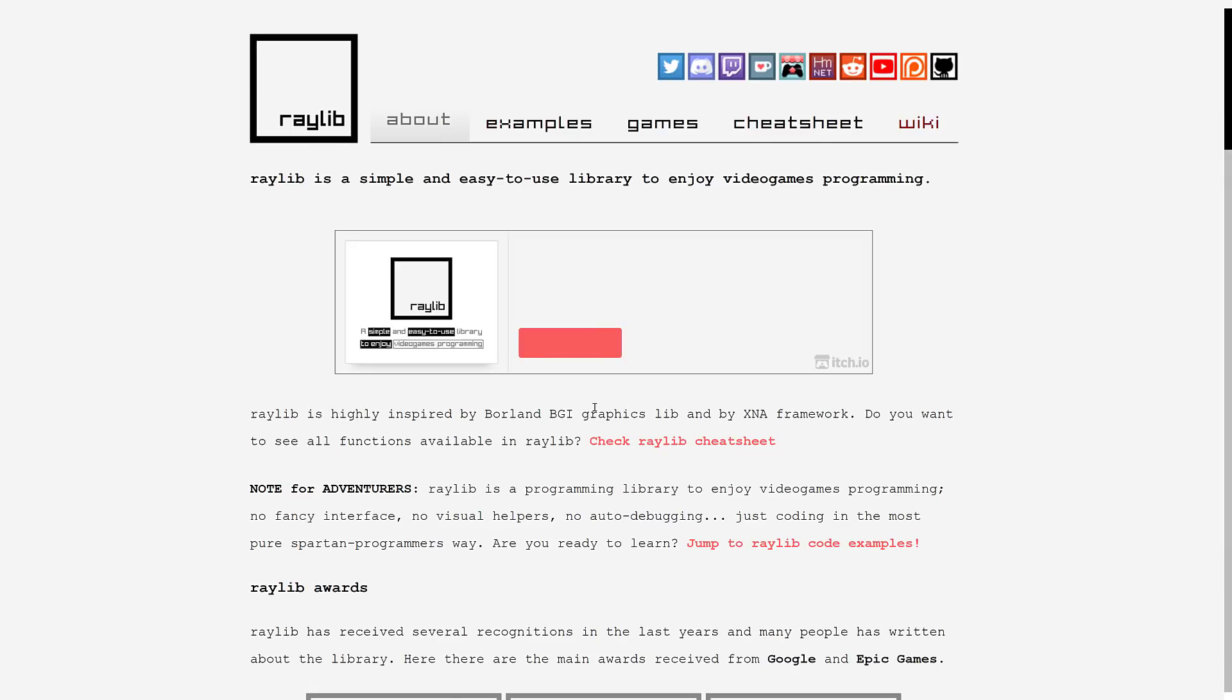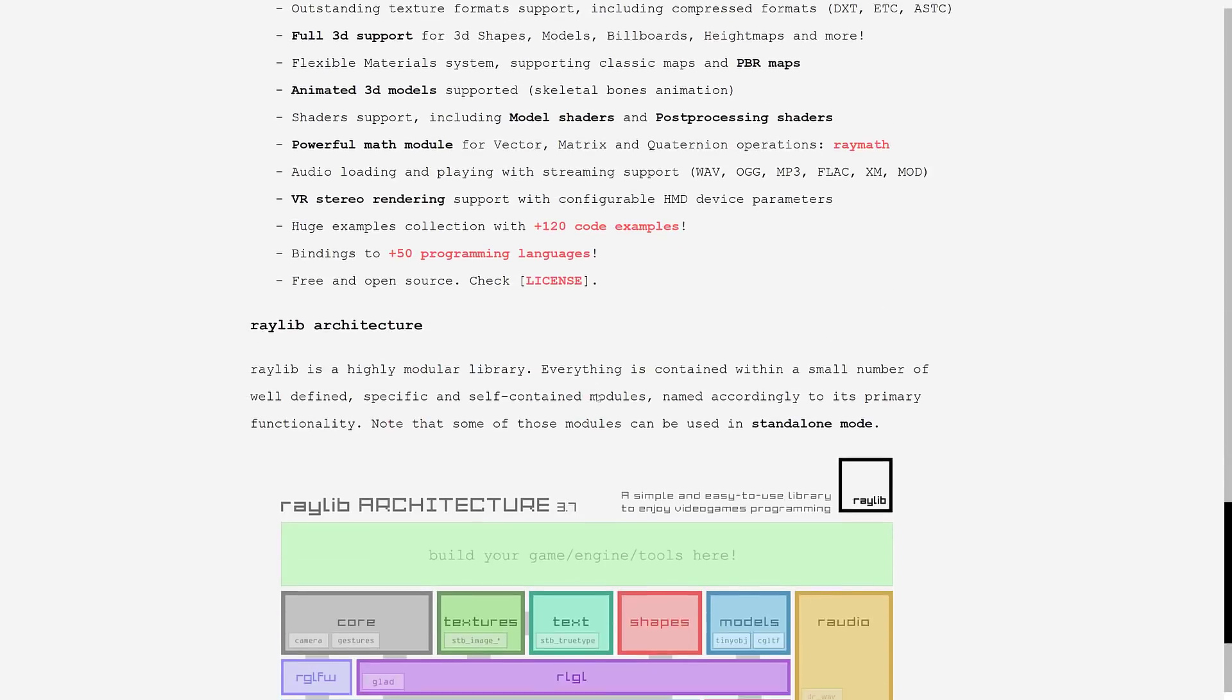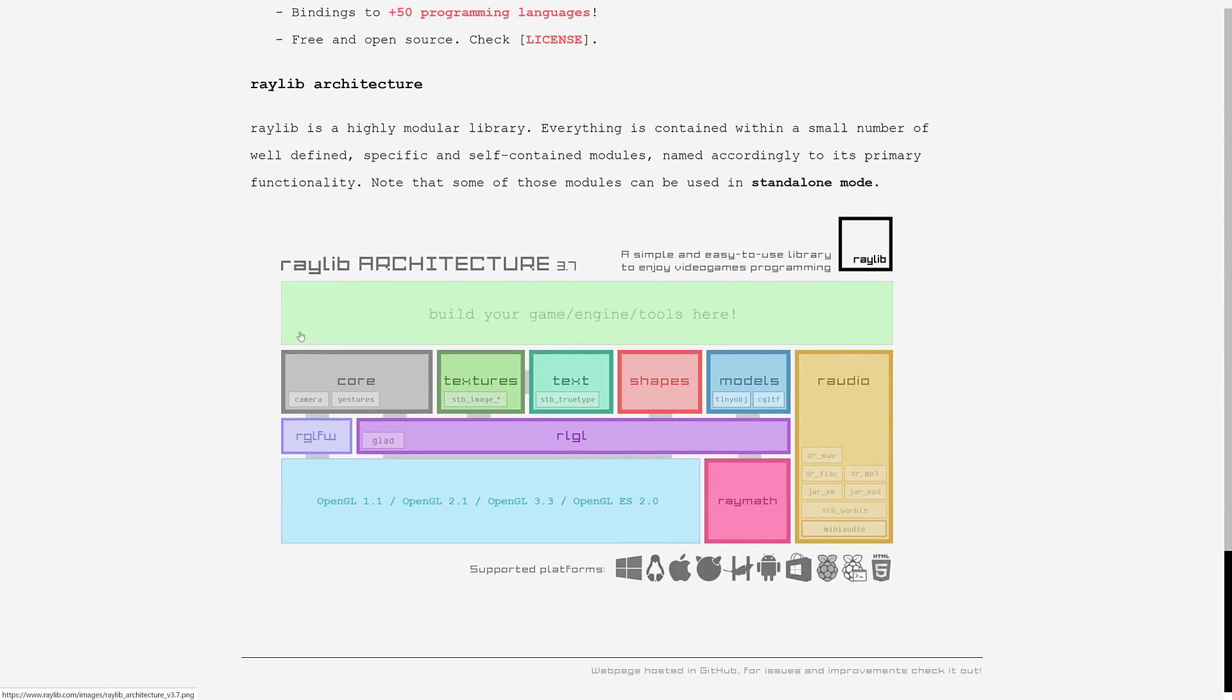It is a modular engine, as I mentioned earlier on. So it is built upon a number of different layers. So if you just want to use Raylib's audio library, you can. Want to just use their 3D loading for models, you can. Shapes, text, textures, core, those are all independently usable.